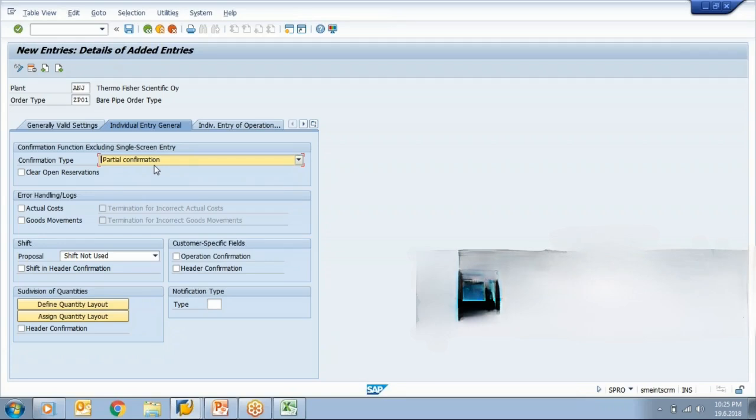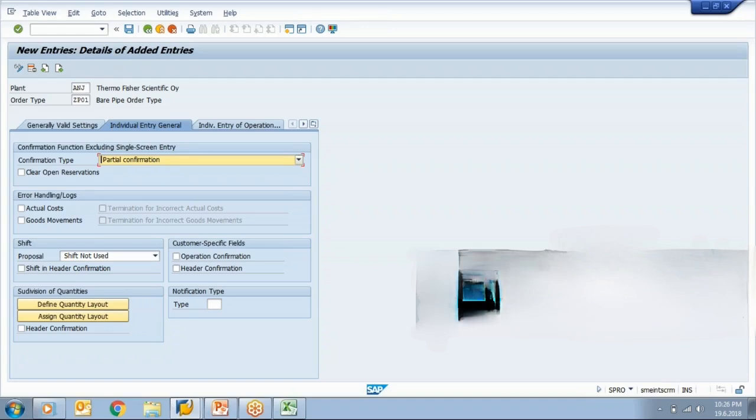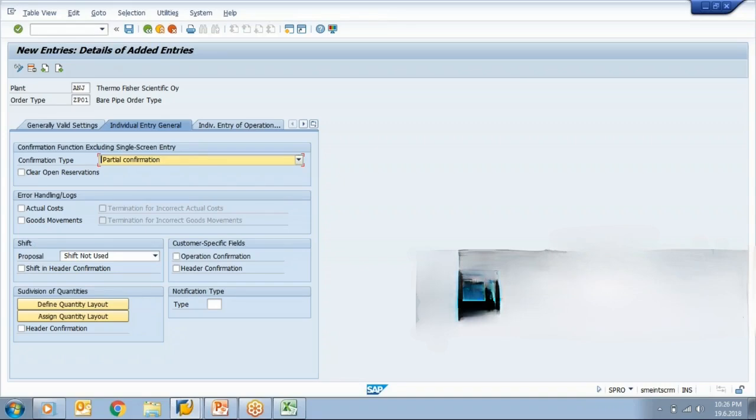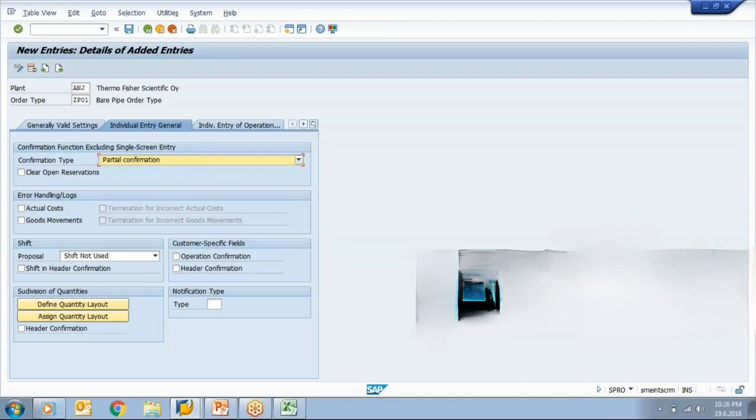Now see, now about the error handling, this is one of the important parts related to order execution. Now when we talk about automation, we want that when I confirm the order in system, in background, system should use the backflushing concept and system should post the goods issue. Also, we will put a control key which says automatic goods receipt, so receipt as well as issue will be booked at the time of confirmation in background.